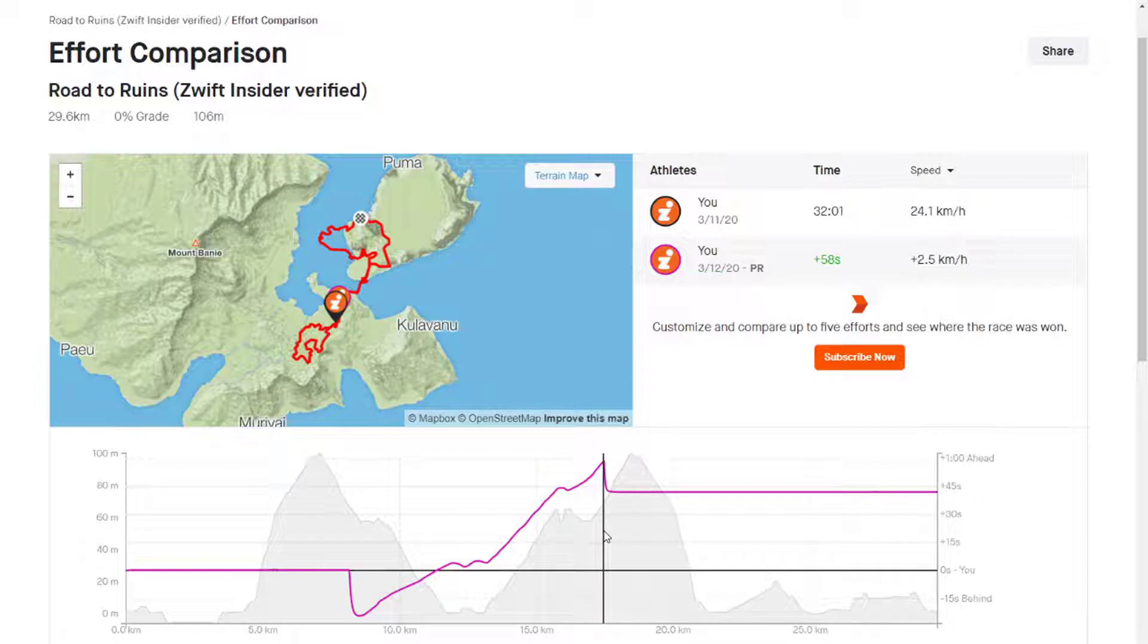That's where we swap again. The dirt ends, goes back to pavement. We do a quick swap, go from 58 seconds ahead to 42 seconds ahead.